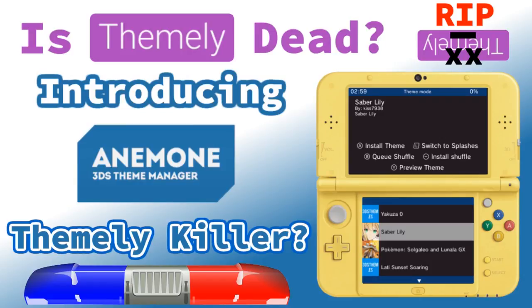What's up guys? Thanks for coming to Gaming Canada with me. Today I'm gonna be talking to you about a new theme manager that I obviously cannot pronounce properly, and we're gonna see if it can deliver the final blow to Themely and get it off of our 3DS forever. Keep watching.